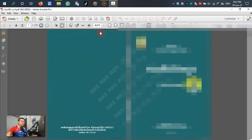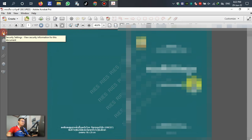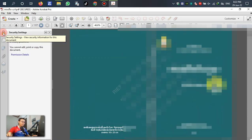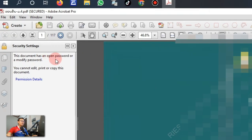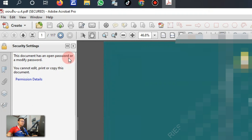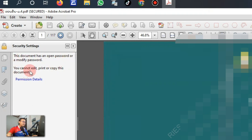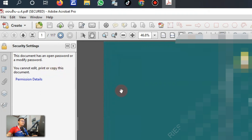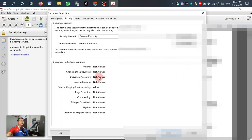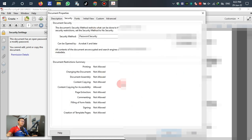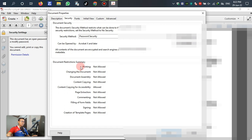For the detail, please watch together. This is the PDF file here. For the original file, you can see the security setting view security information. The document has an open password or a modified password. You cannot edit, print, or copy in this document.